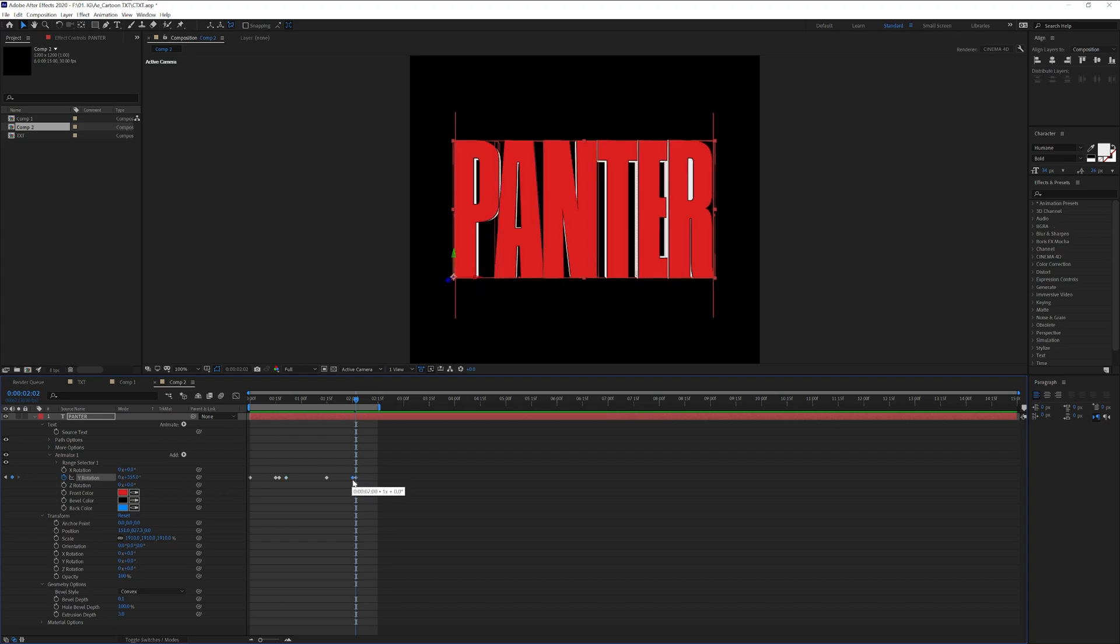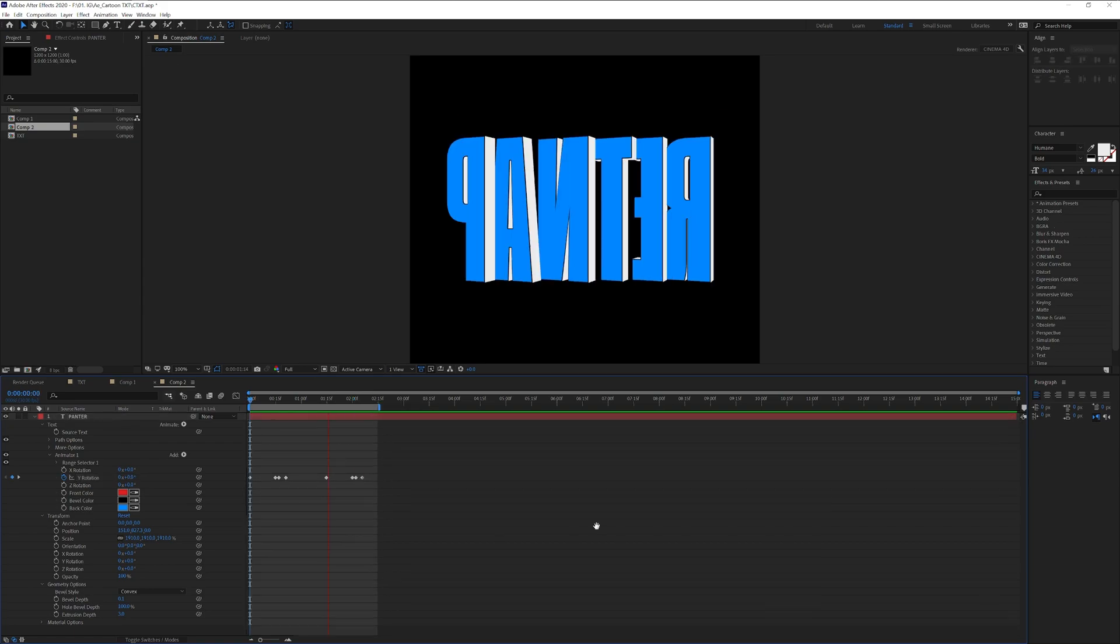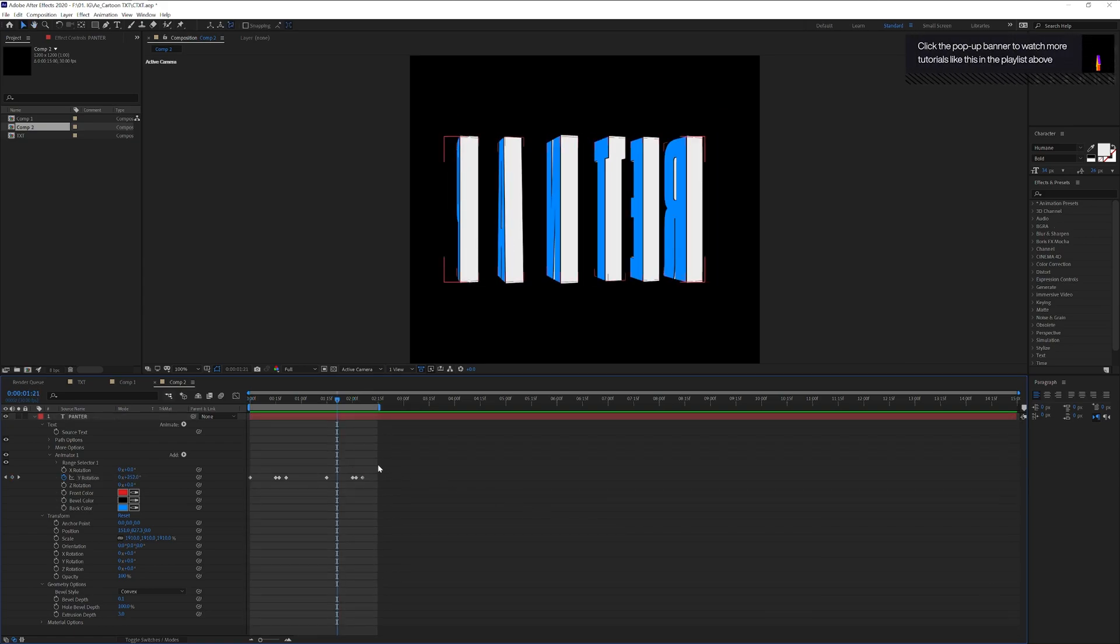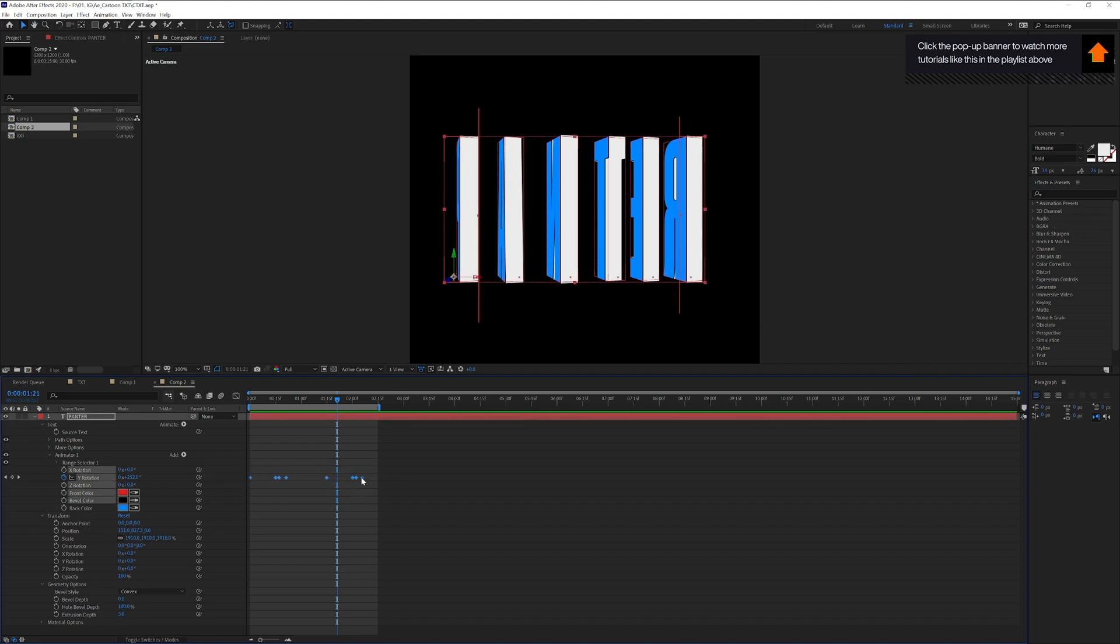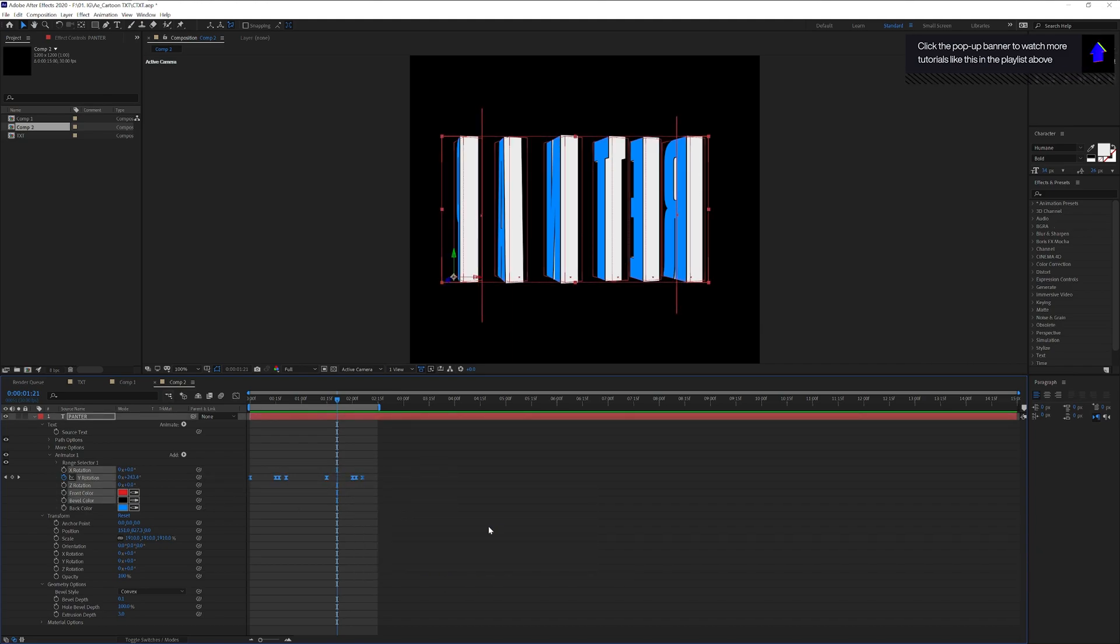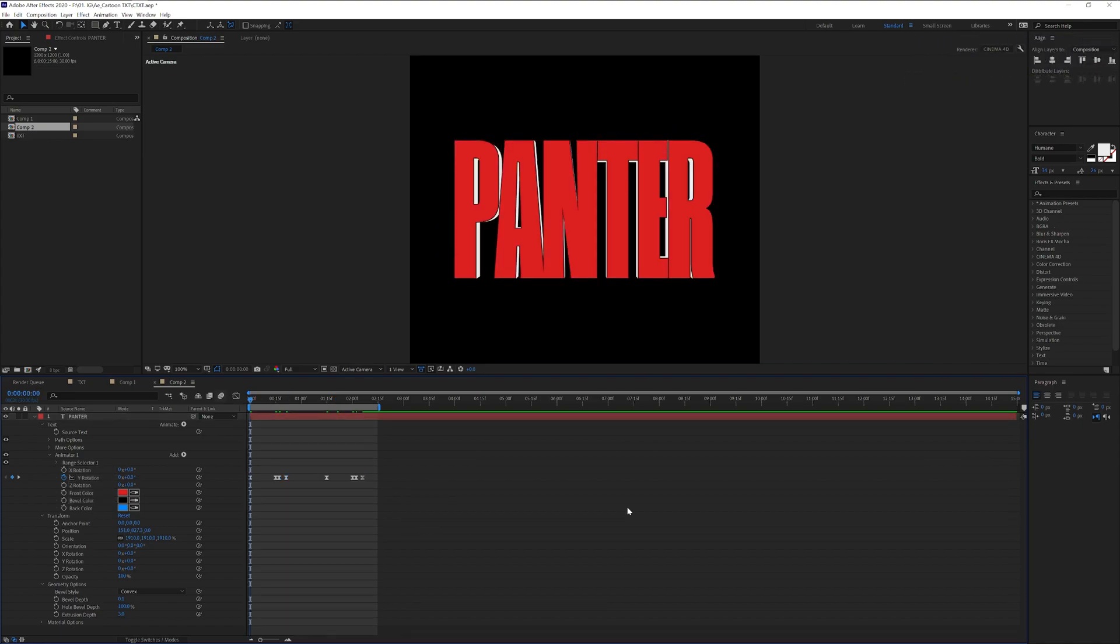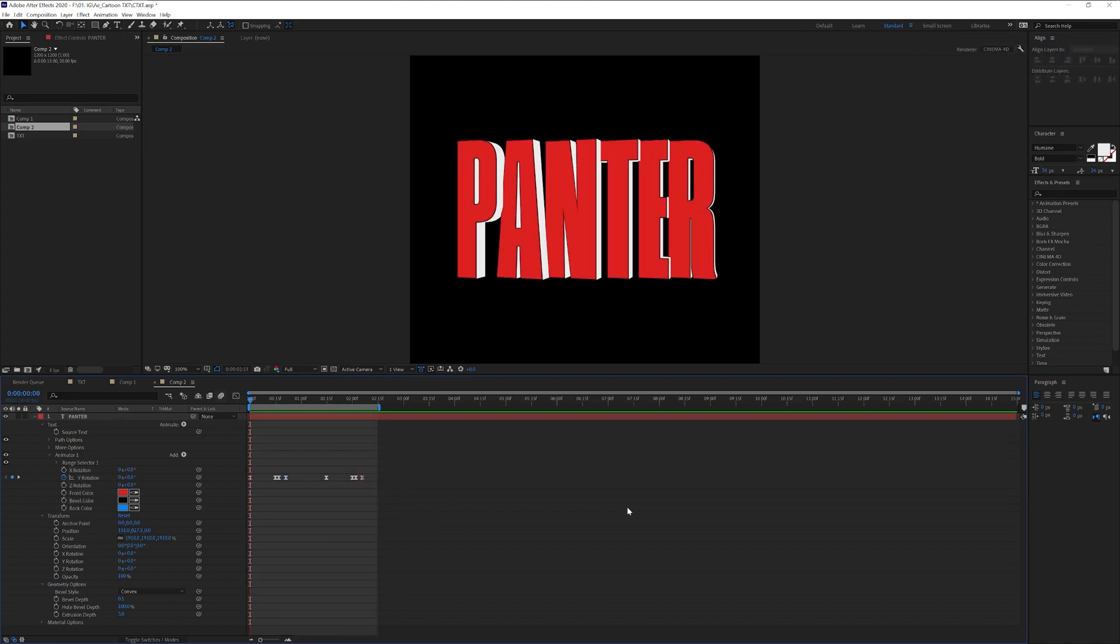I'm going to select the previous keyframe here, press CTRL C, bring it further right here, press CTRL V and there you go. You also can select the easy ease, select all the keyframes, right click, keyframe assist, select easy ease. It's going to make it smoother and it looks something like this.